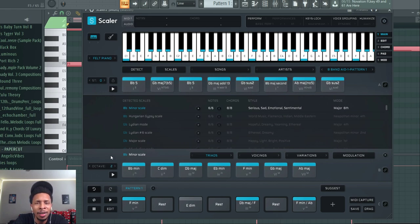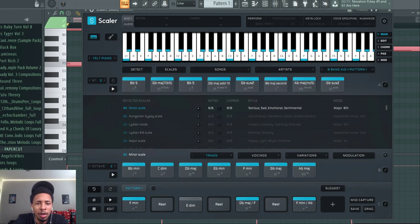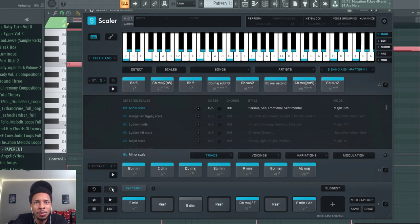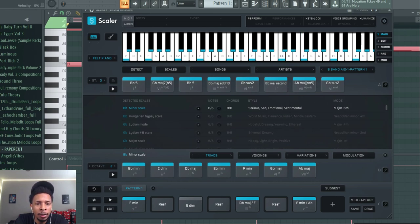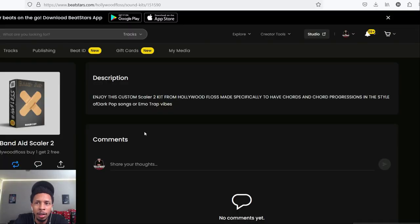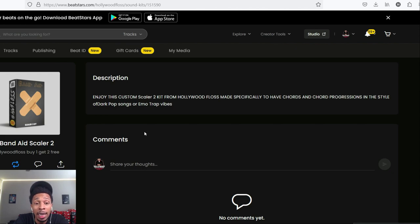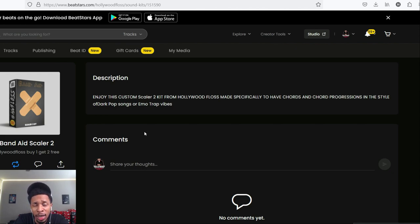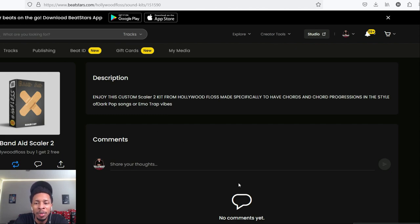Alright, your boy Hollywood Floss, the worst producer of all time. Hit the like and subscribe button, still trying to grow the channel out. Band-Aid, hollywoodfloss.beatstars.com. Scaler 2 kits - I got a lot more coming this week including MIDI and more Scaler 2 packs and maybe some loops that I cook up. Until next time, peace.